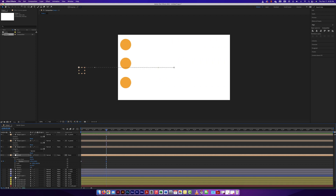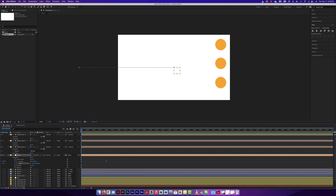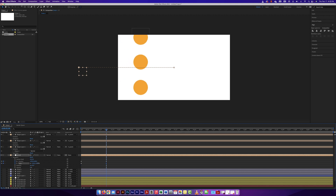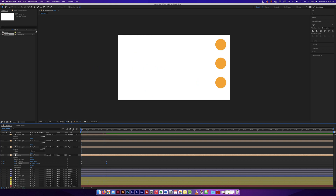We noticed that opacity change doesn't work through parenting. But what about scale? I'll click on scale, make a keyframe, and have the null object scale up just a little bit. And they seem to work with scale as well — they scaled up because the null object scaled up.